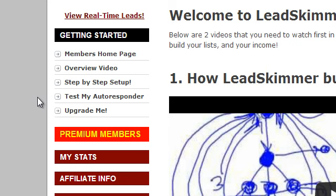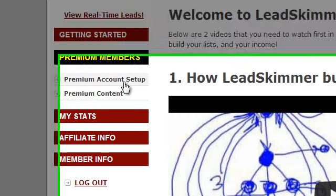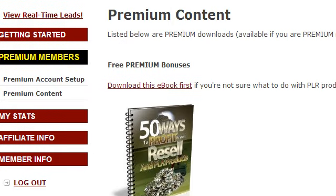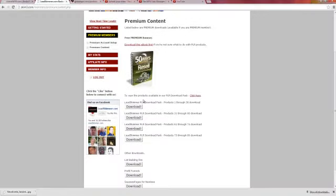Once you've hooked up everything, here are some features for premium members only. You'll have your premium account set up and get access to some nifty premium content, including an e-book which will show you 50 ways to profit and resell PLR products, plus a total of 89 PLR downloads in various packs.